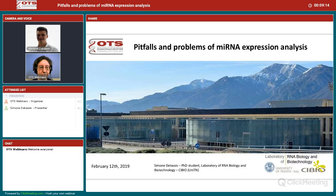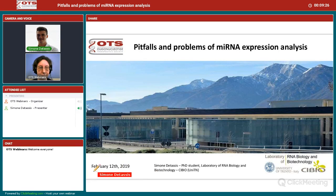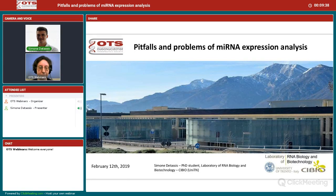I'm a PhD student from the Laboratory of RNA Biology and Biotechnology, Professor Michele Alessandra Denti in Trento, Cibio. What you see in the picture is Cibio with its beautiful background in Trento. The main topic of today is pitfalls and problems in microRNA expression analysis.